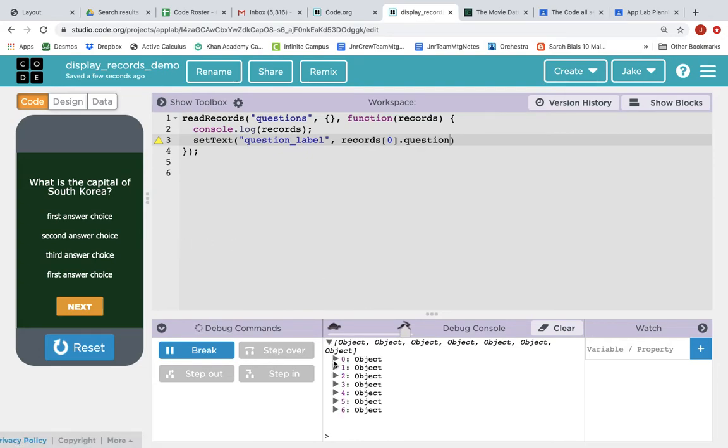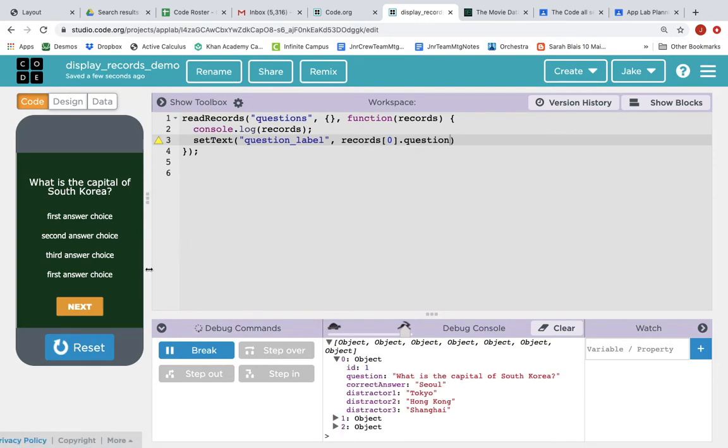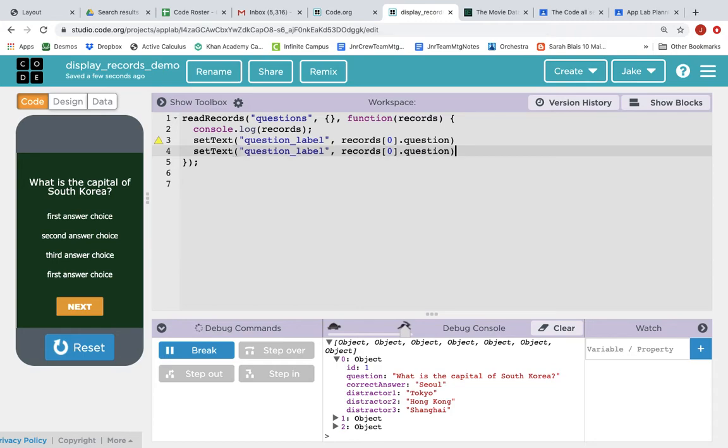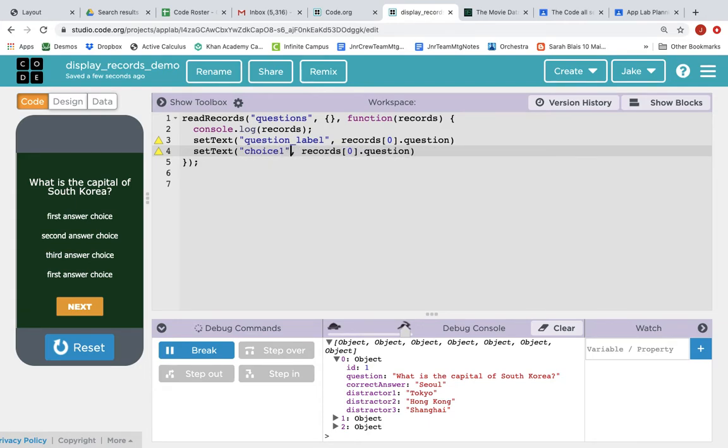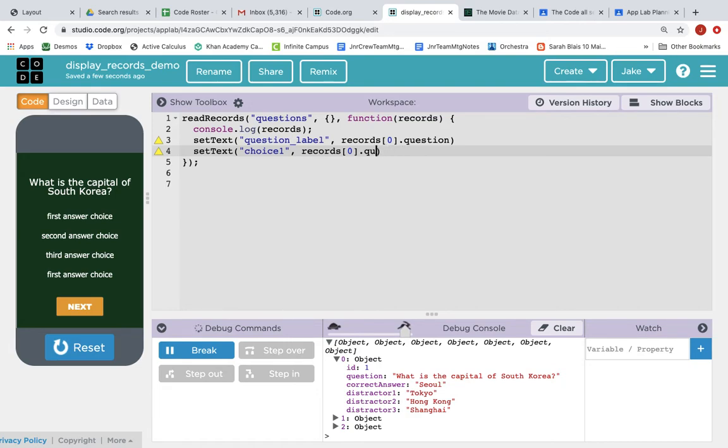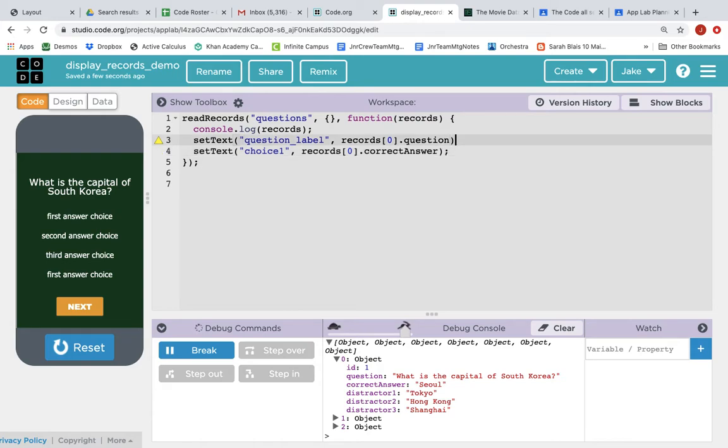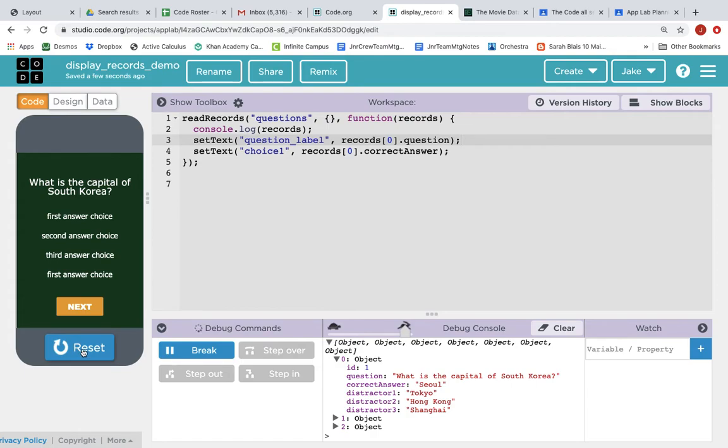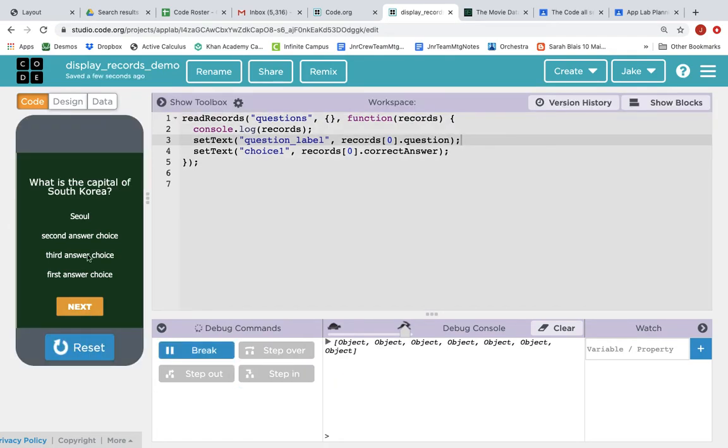What about all the other labels, the answer choices? Same format. So we're just going to copy this, command C, command V. And instead of setting the screen element question label, we want to set choice one. And we still want to get the first item in the records array, the item at index zero. But we no longer want the question. Now we want the correct answer. So we change this to correct answer. And now we should get the value of whatever is in the correct answer property. And we need to add our semicolons so we can get rid of those yellow triangles. And we reset, and we run, and yes, it is displaying the correct answer.